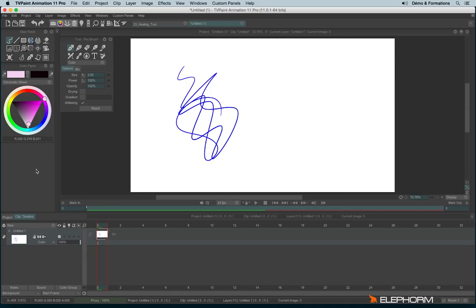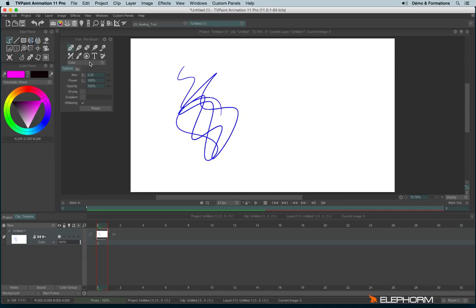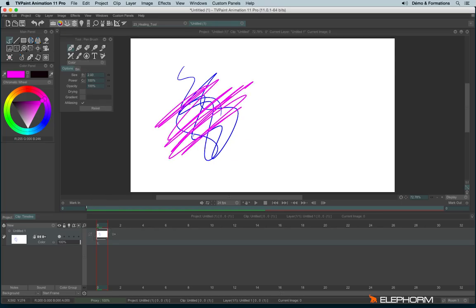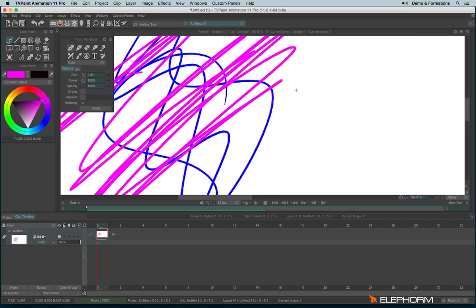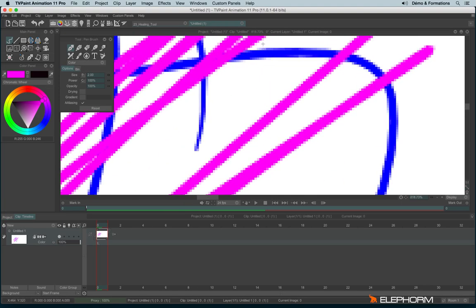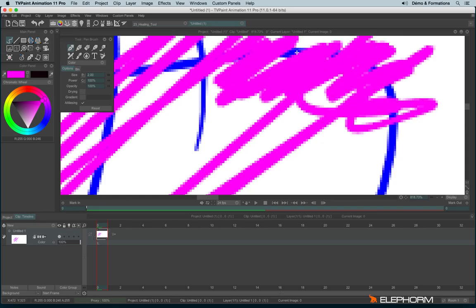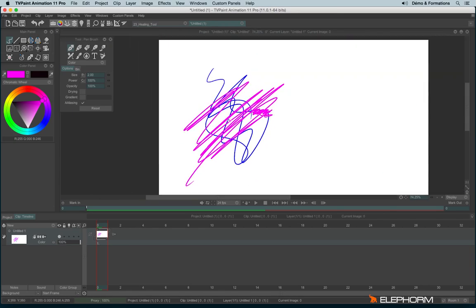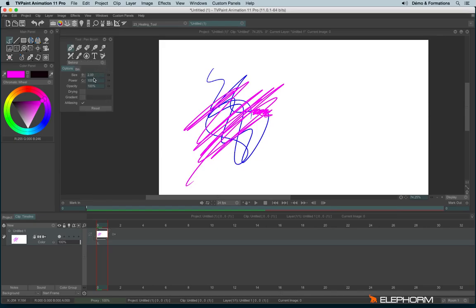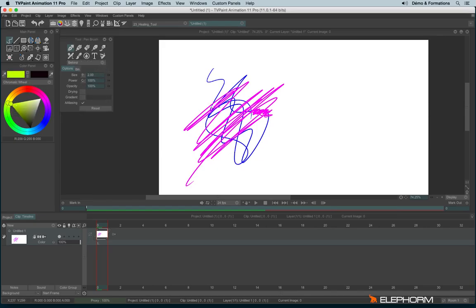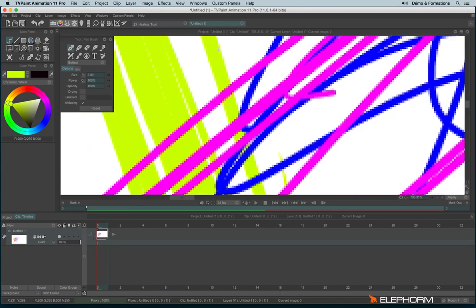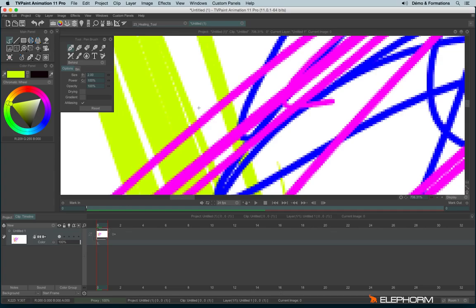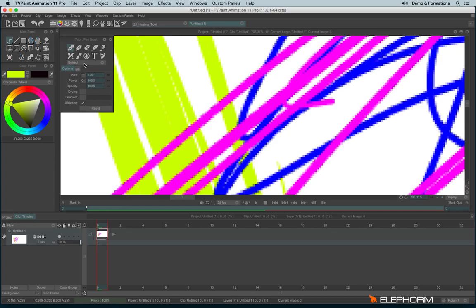Now let's go back to the drawing mode. As I said, when you use color, we add color and we always add above the existing lines. There is another mode really interesting, which is Behind. Behind will always paint under the existing pixel. Contrary to the mode color that draws above, it draws behind.